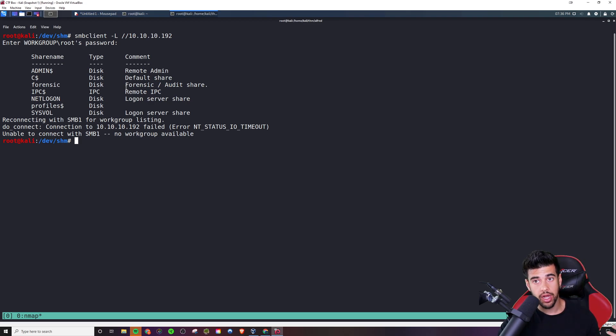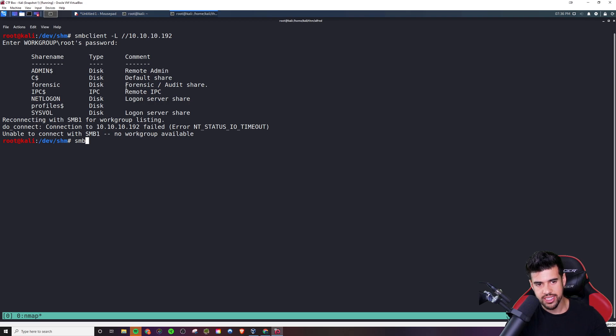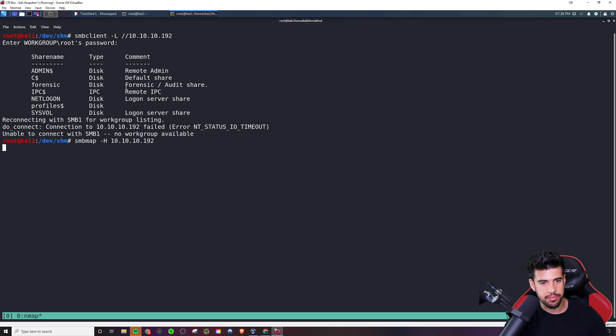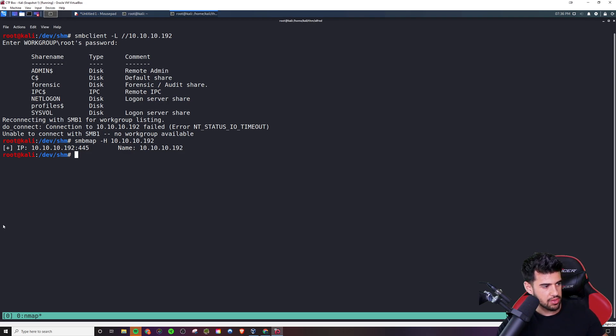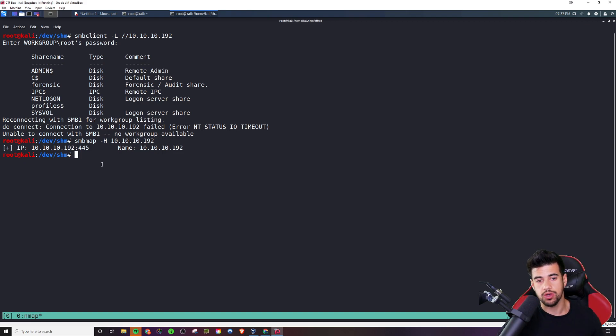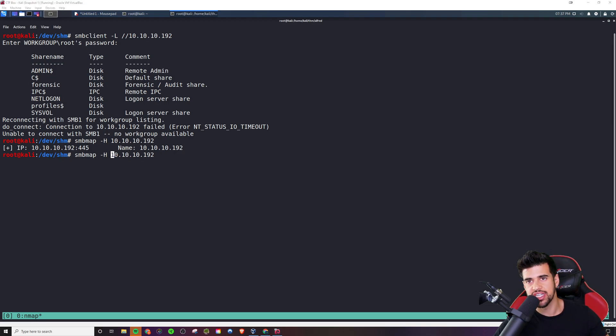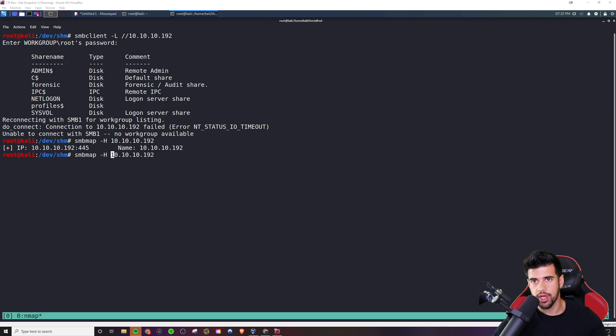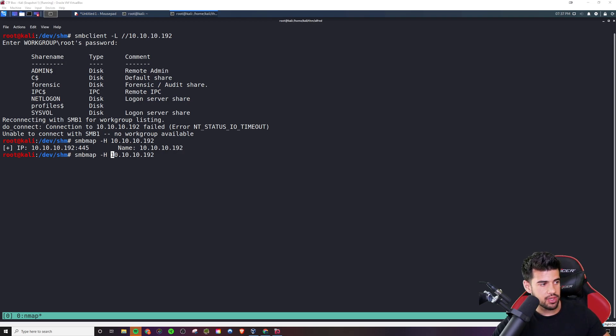So the way we would go about doing that is typically, I would typically prefer to run SMB map in this scenario, do it with the dash H flag, and then supply the IP address. And this is also a good time to note that, so typically what that would do is list the shares and the permissions. But what I was going to say is this is a good time to note that if you do have any credentials, any SMB credentials, you could put them in here. By not supplying anything, I'm saying basically an anonymous access. What do I have anonymous access to? And sometimes you will find you have anonymous access that you can gain some pretty lucrative information, maybe some credentials to further exploit the system, whatever the case may be. So definitely something to check for.